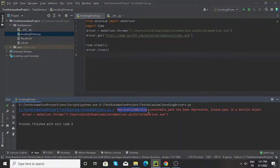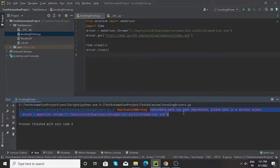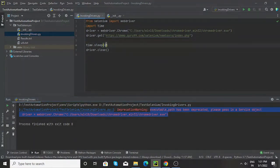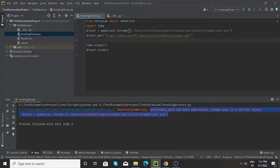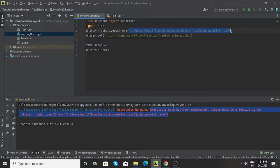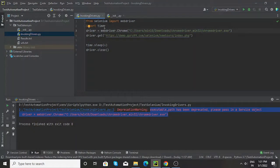The warning states that executable_path has been deprecated, please pass in a service object. So in order to remove this particular warning, what we need to do is instead of passing the location of chrome driver as an argument, we need to pass this particular path as a service.